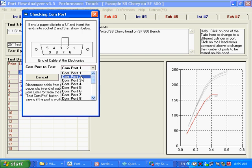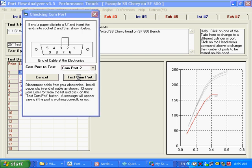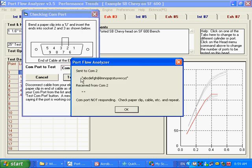If you didn't think it was on com port 1, you try com port 2, and you get something like this. It's looking, it's trying to see if the alphabet comes back. And it said, I sent that, but it received nothing back.